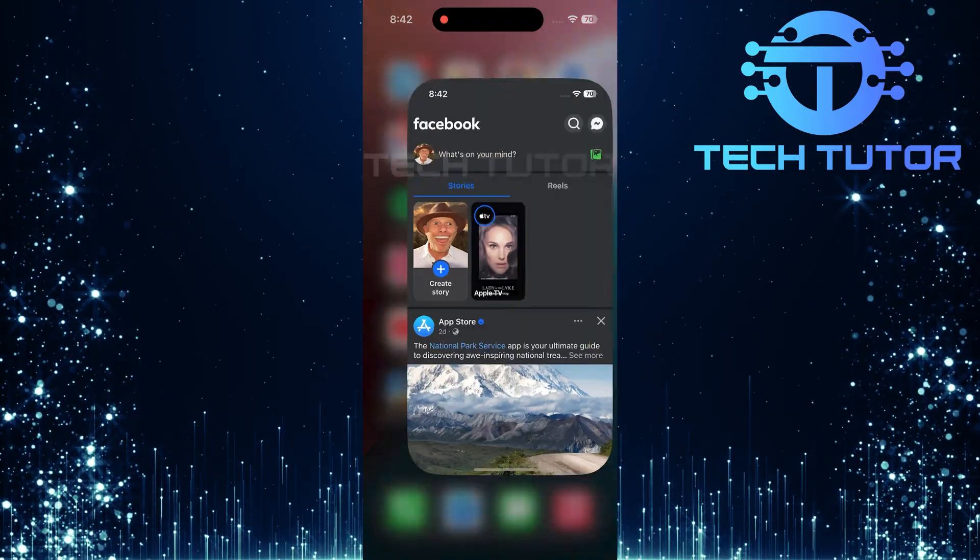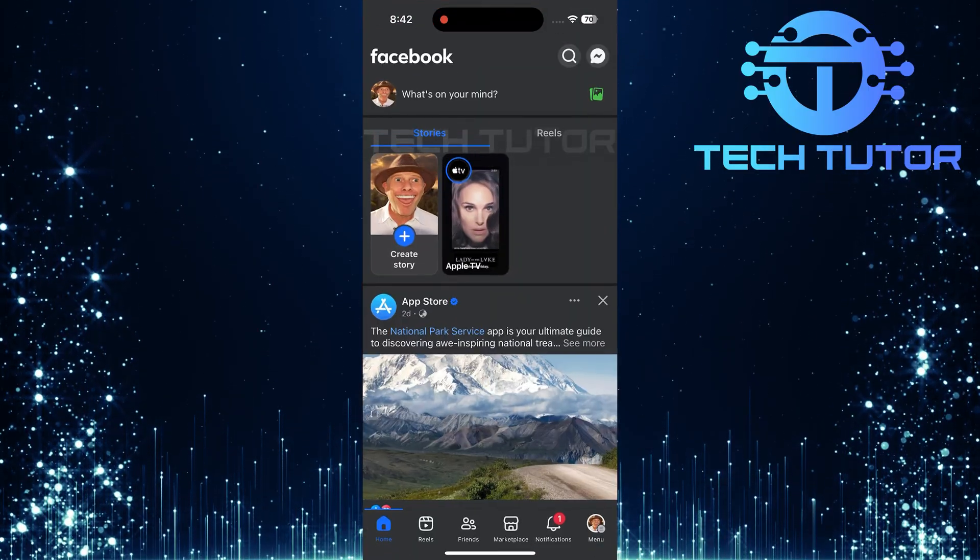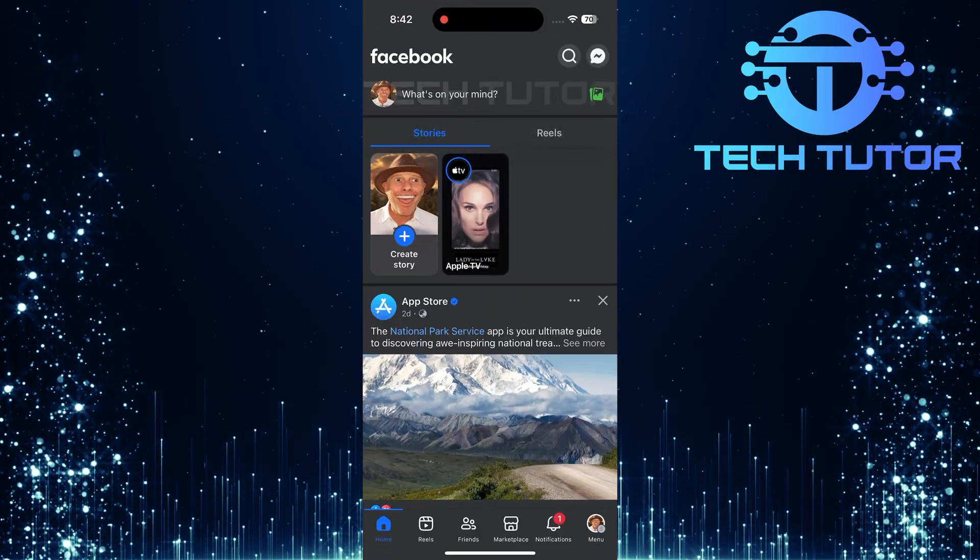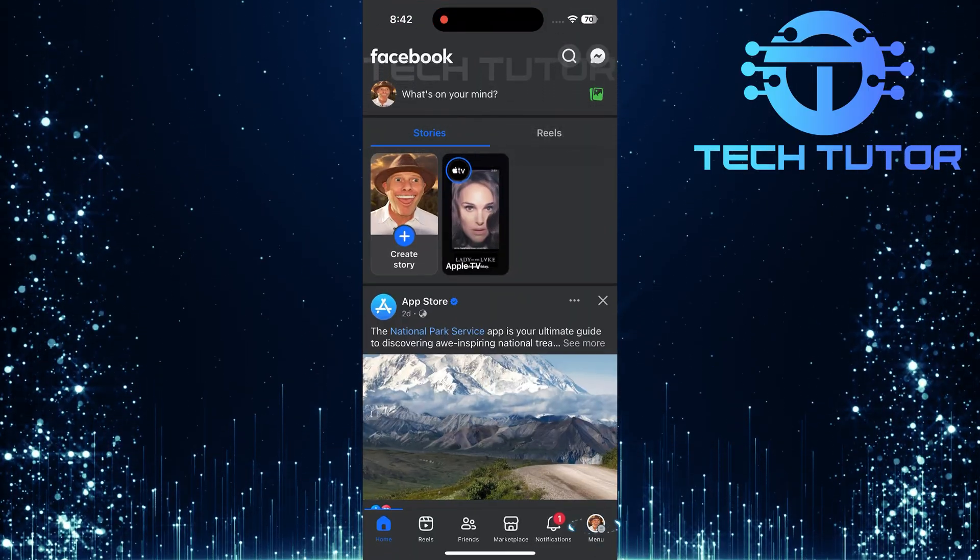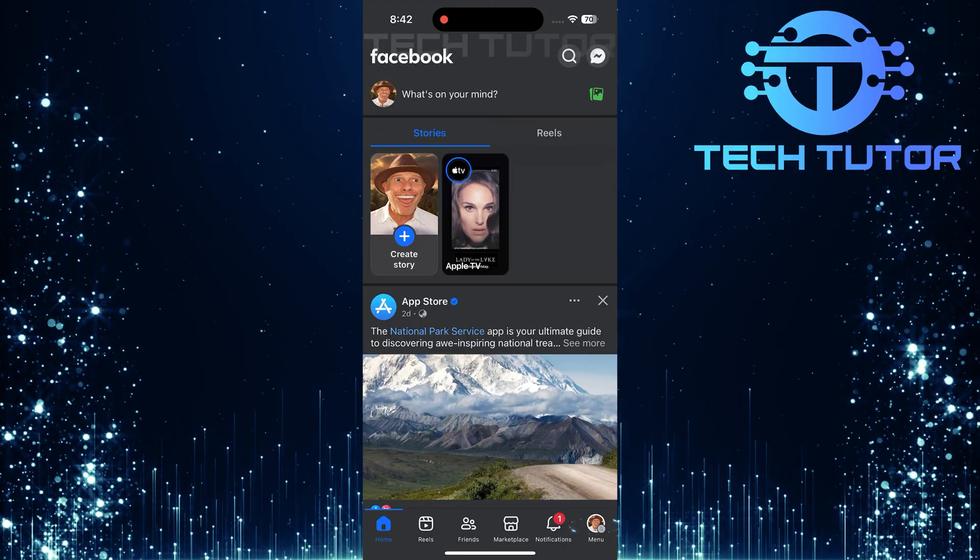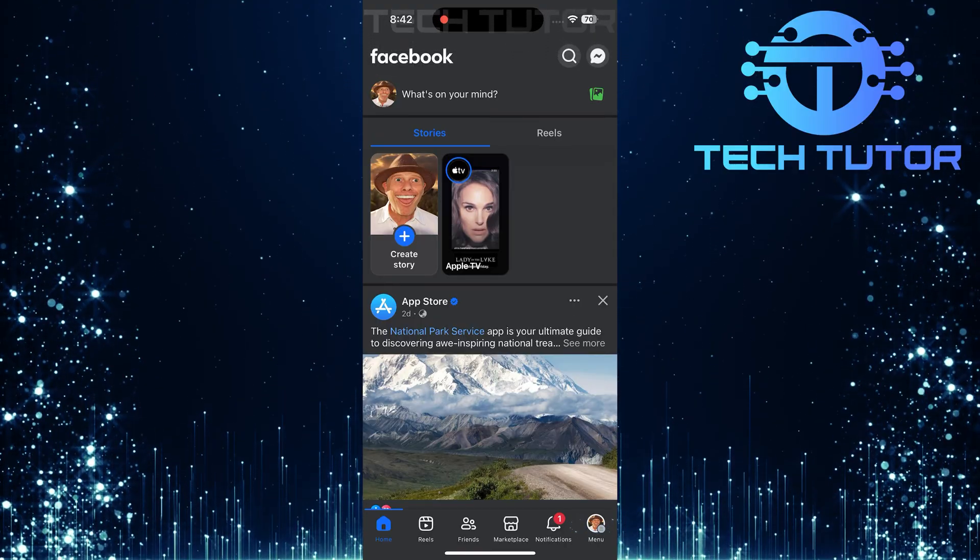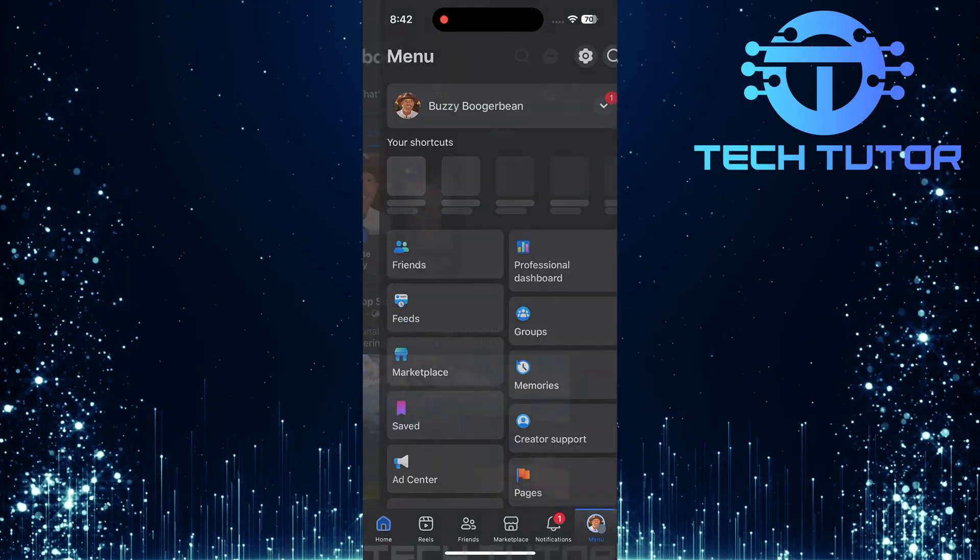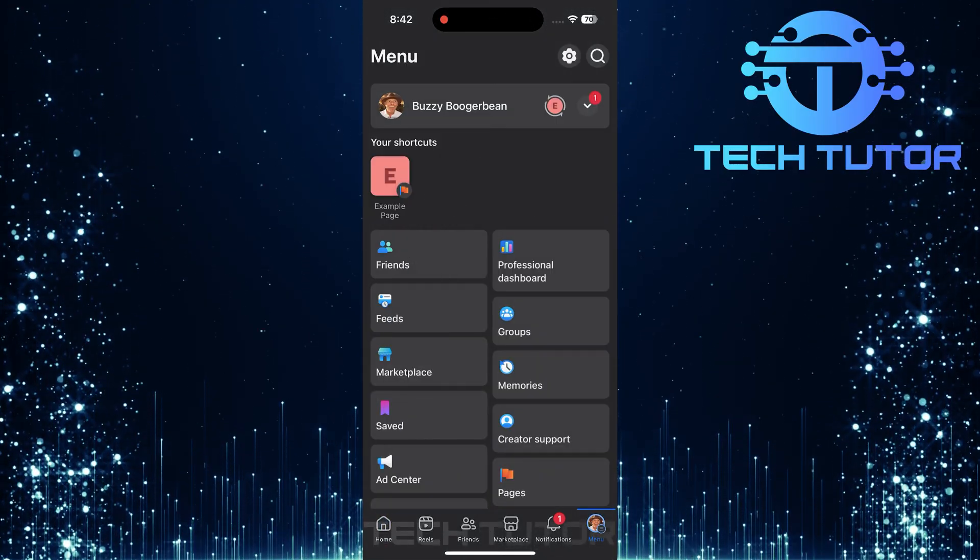To get started, open up the Facebook mobile app. Once the app is open, look for the menu button located at the bottom right corner of your screen. Tap on that menu button.